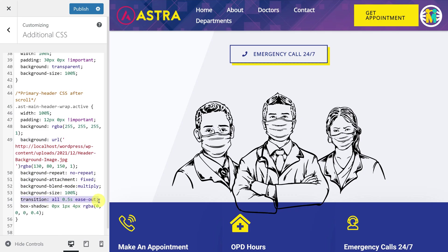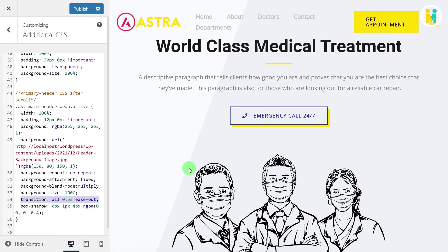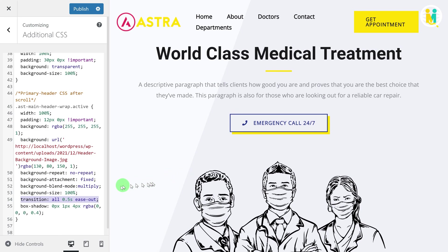With the help of this transition property, you can change the shrinking animation time, just like this.